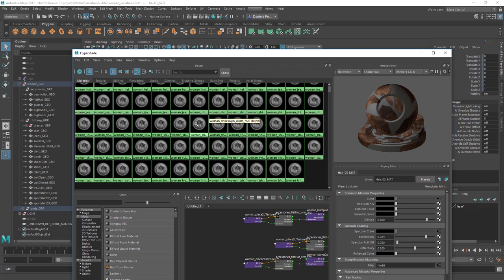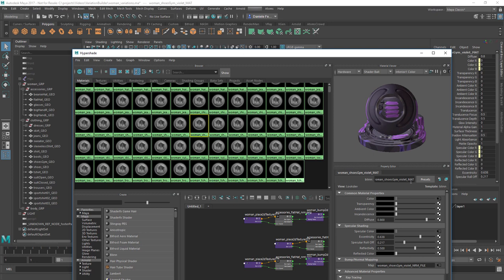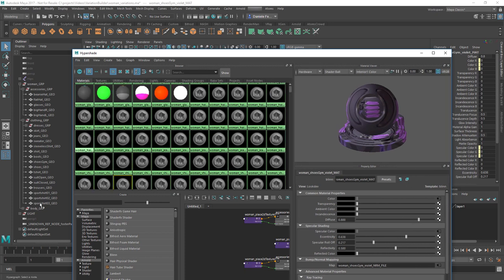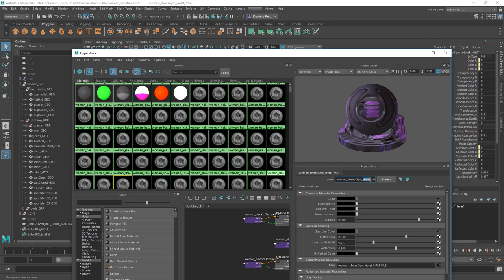For instance, this material is named 'woman_shojim_violet_underscore_mat', while the geometry is called 'shojim_underscore_geo'. The 'shojim' part is the same in both the material and the geometry. Then there's a part telling you which color the material is, and then 'underscore_mat'. You don't need all these parts, but if you need a lot of variation, you need to make sure your materials follow a naming convention.